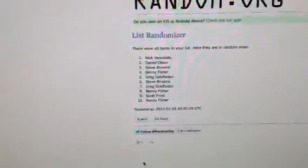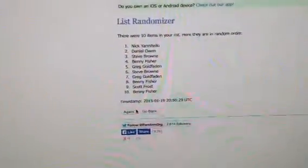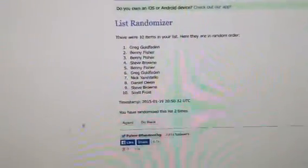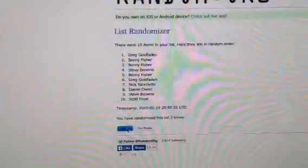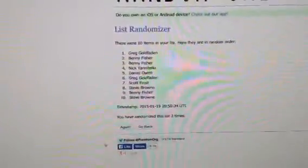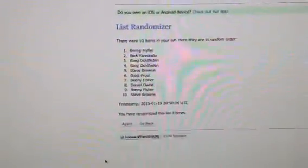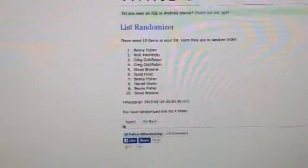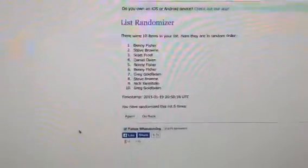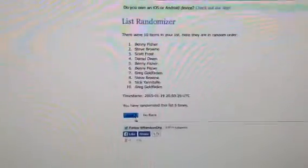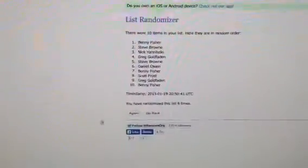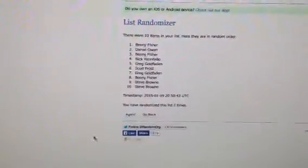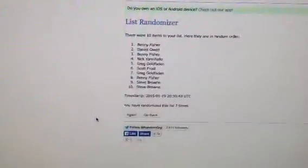1, Nick on top. 2, Greg on top. 3, Greg on top. 4, Benny on top. 5, Benny on top. 6, Benny on top. 7, Benny on top.